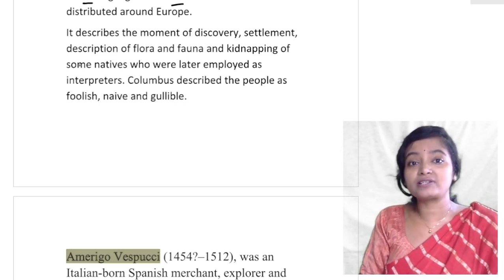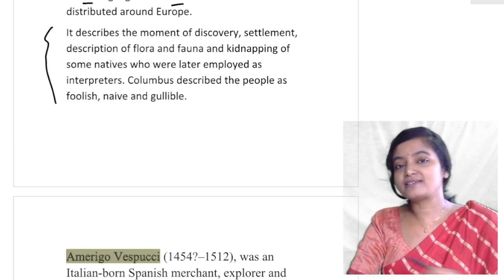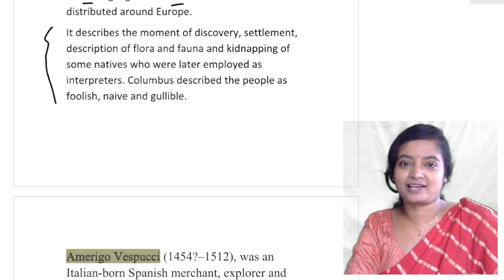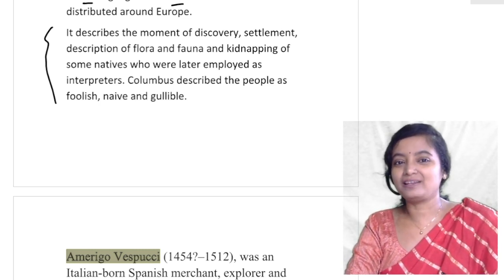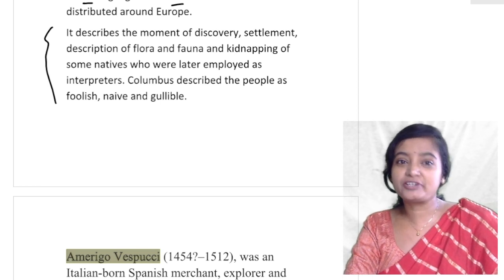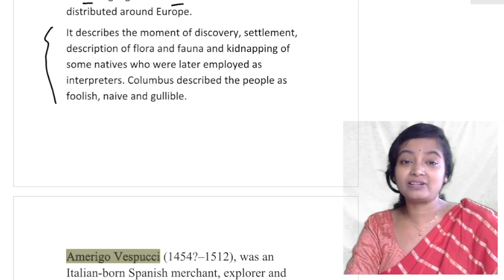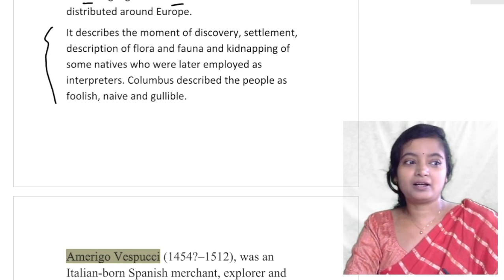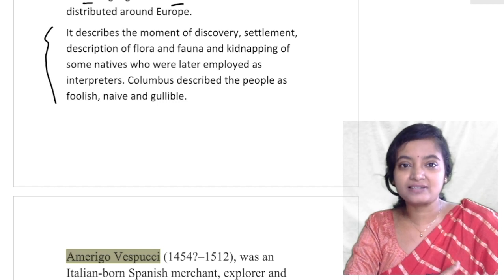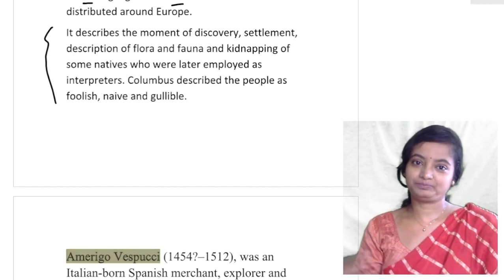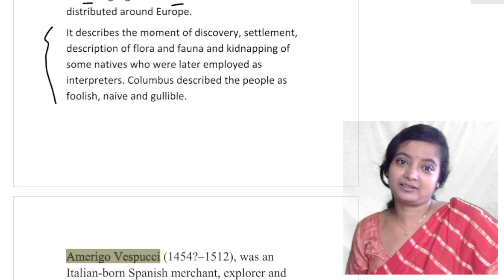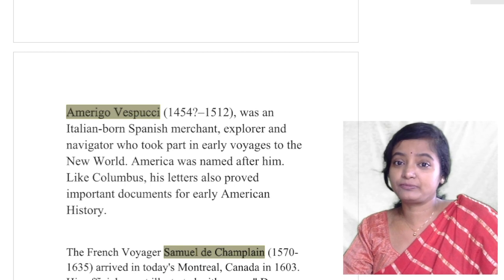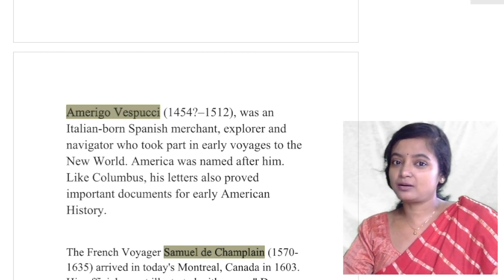Columbus described the people as foolish, naive, and gullible. In every colonial history, colonization happened where the people were gullible and foolish. Even in Indian history and everywhere in colonial history, the aboriginal and indigenous peoples are portrayed as foolish, naive, and gullible — and that is why colonization could happen.